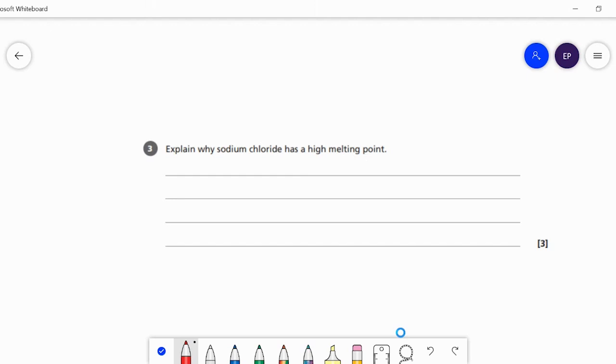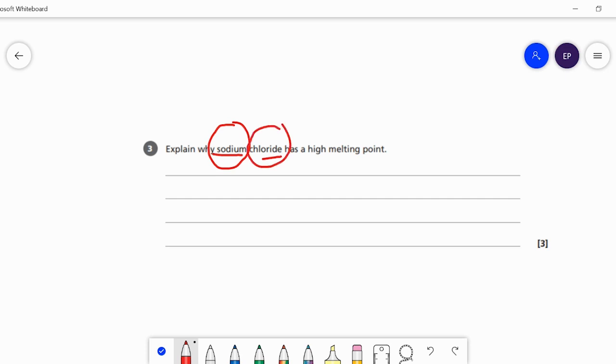Sodium chloride has a high melting point. Sodium chloride contains a metal, sodium, and a non-metal, chlorine. So we can tell that sodium chloride is an ionic compound.